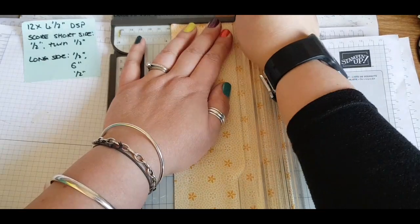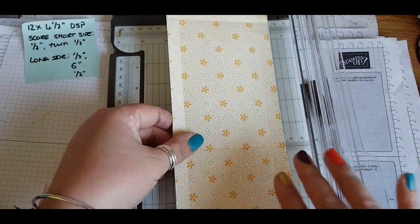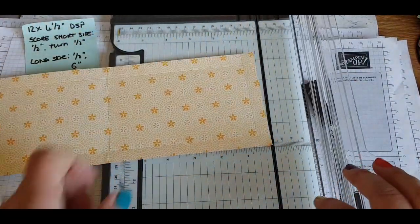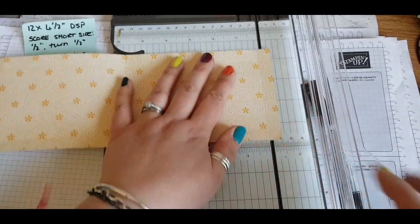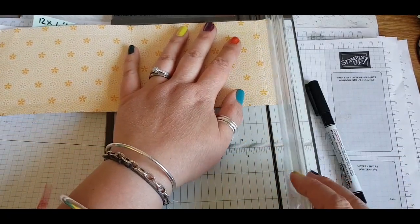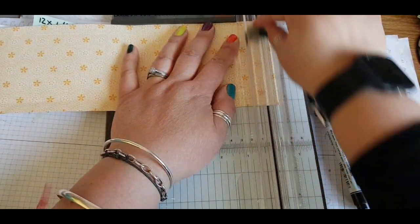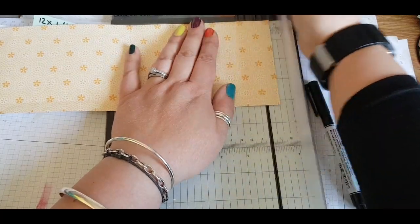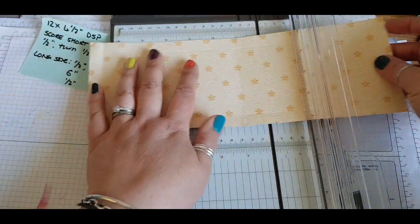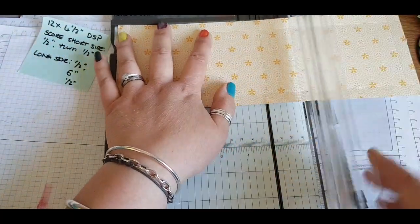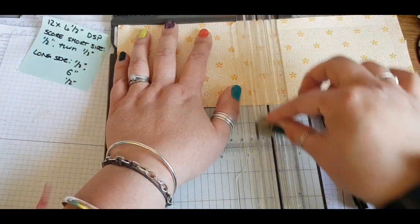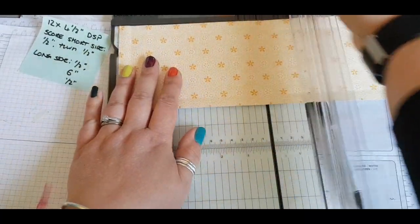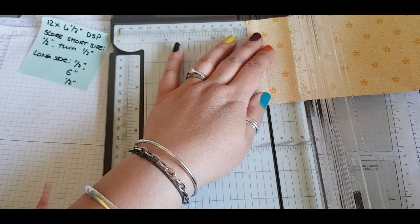Then we are going to score both ends and in the middle as well. Scoring at half an inch, then at six inches—obviously this is on the long side, the 12 inch side—and then again at half an inch.